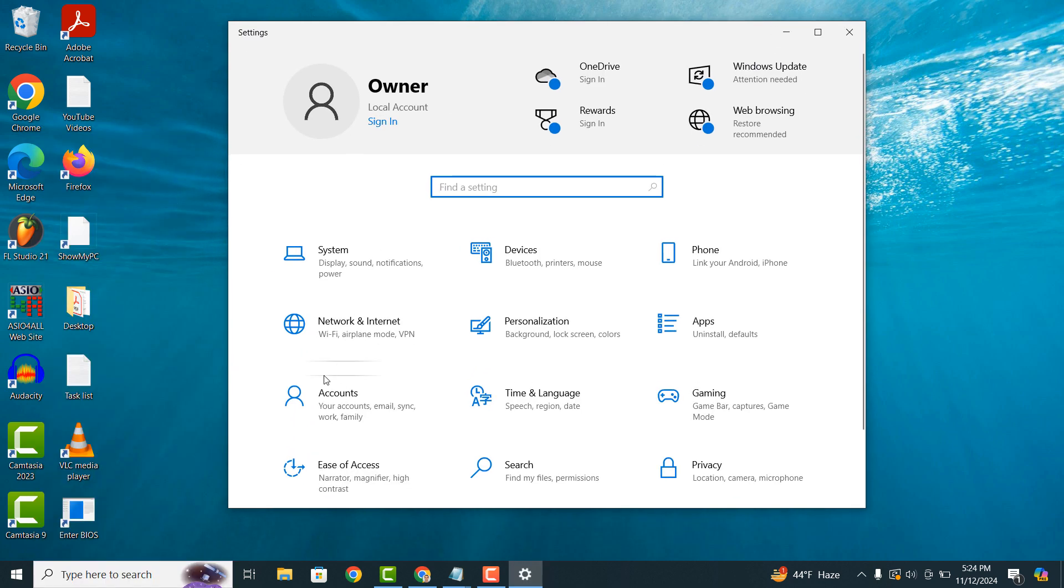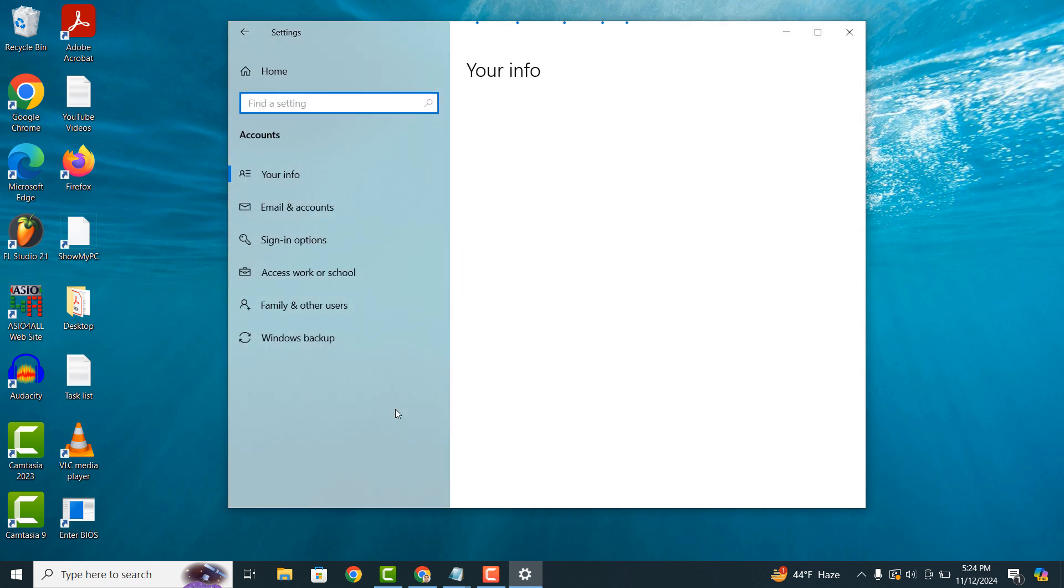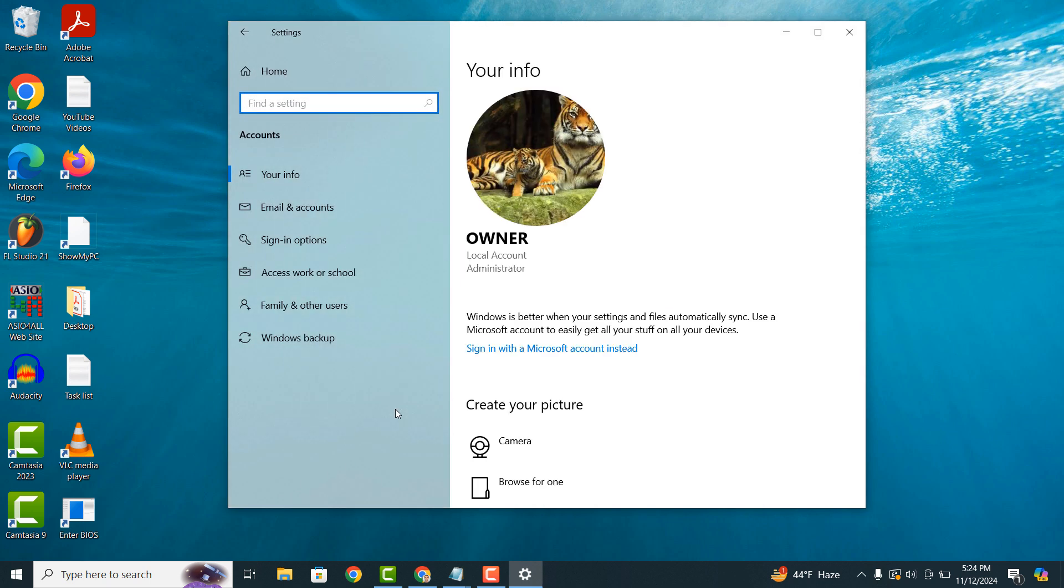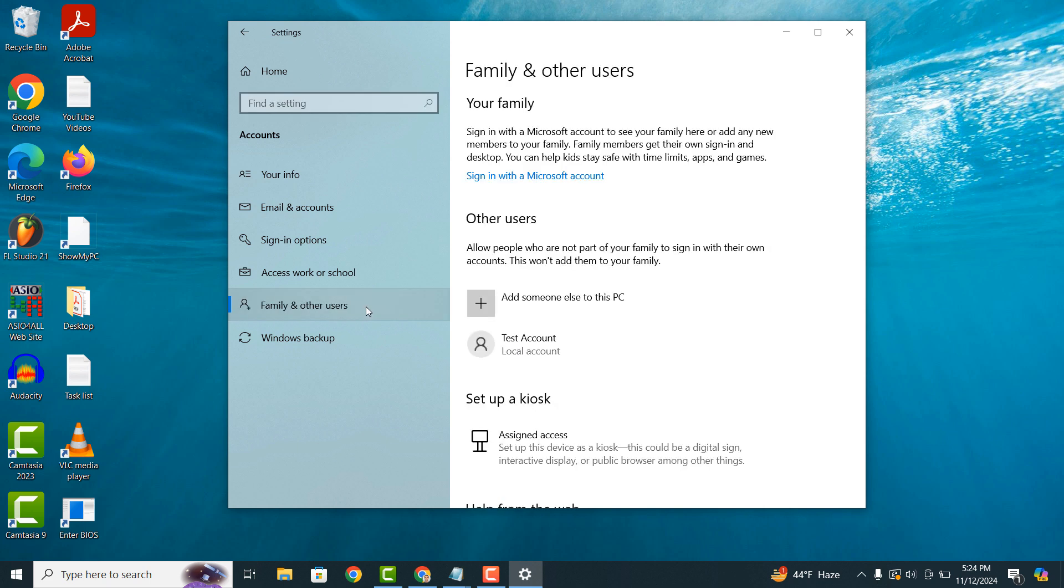Click on the accounts menu tile. Now from this screen click on the family and other users menu item from the left hand side. From this screen you'll now see a list of all other local user accounts on your computer.